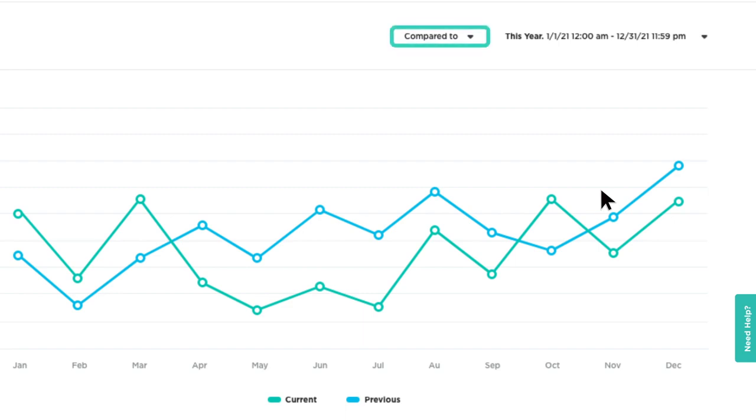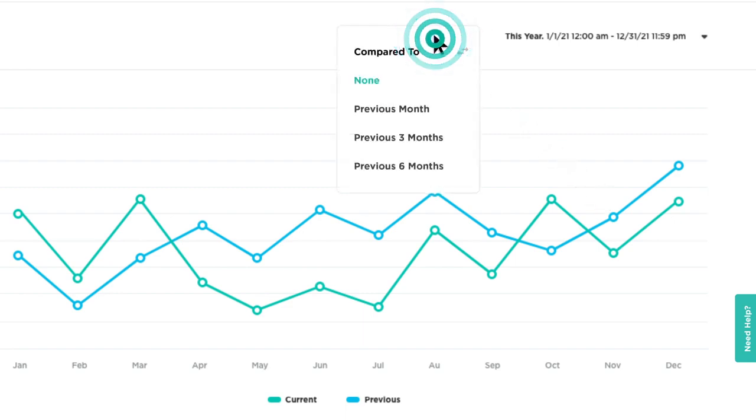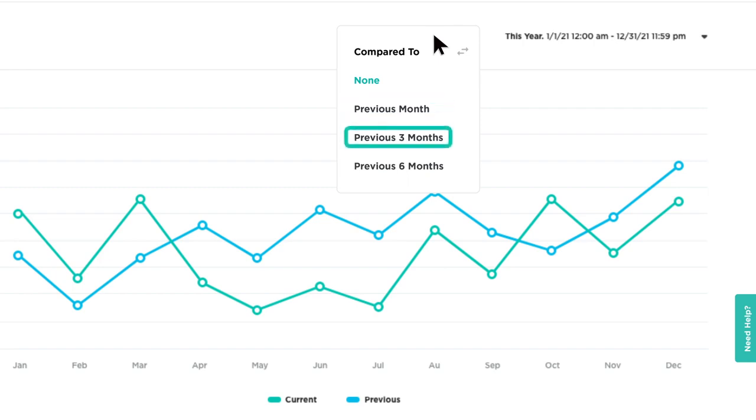Use the Compare To tool to see how your current sales stack up to historical data for the previous month, previous three months, and previous six months.